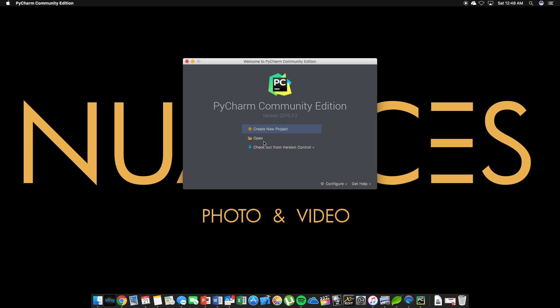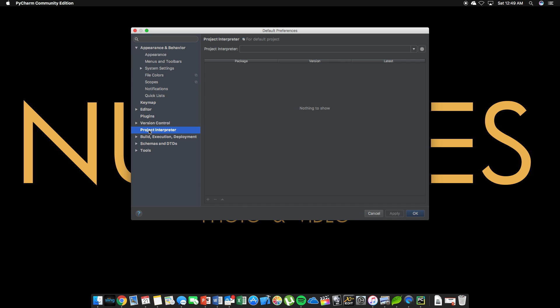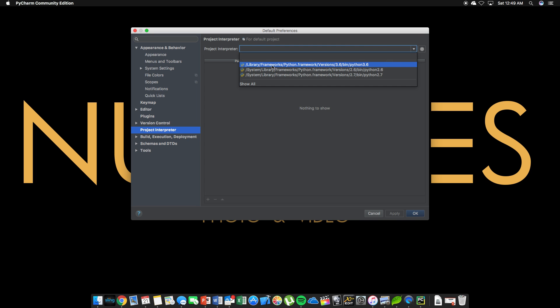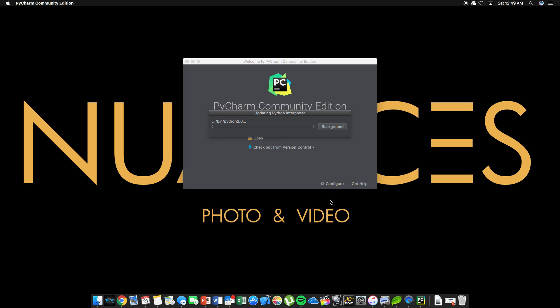So now we're here. Before we create any project, we want to configure. We're going to go to preferences. We are going to go to project interpreter. And click on this drop down. So now you should be able to see library frameworks python.framework version 3.6 bin python 3.6. Great. And once you click on that, you'll just click apply. And that's all you need to do there. And click OK. Now once you do it once, you will never have to do this again. Every project you create will be using the 3.6 version of python. And every project you make will fall under that category.